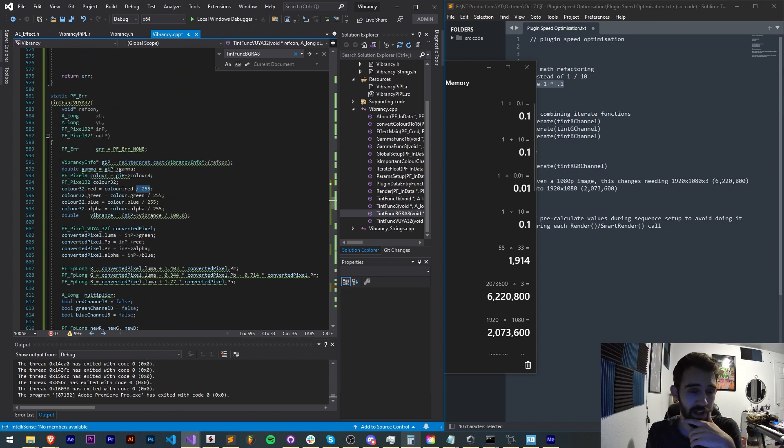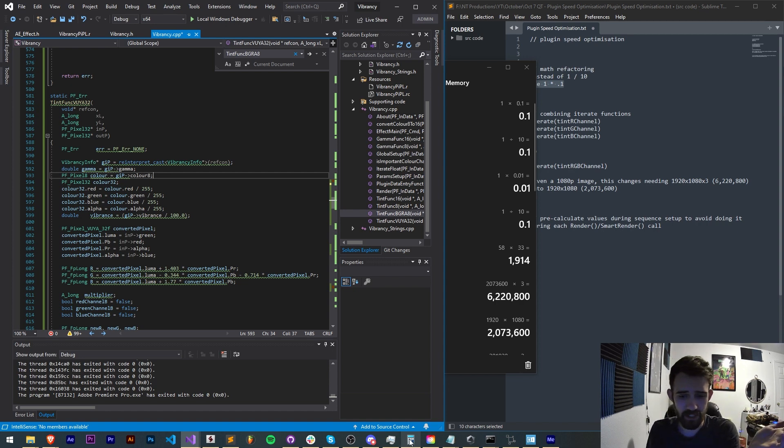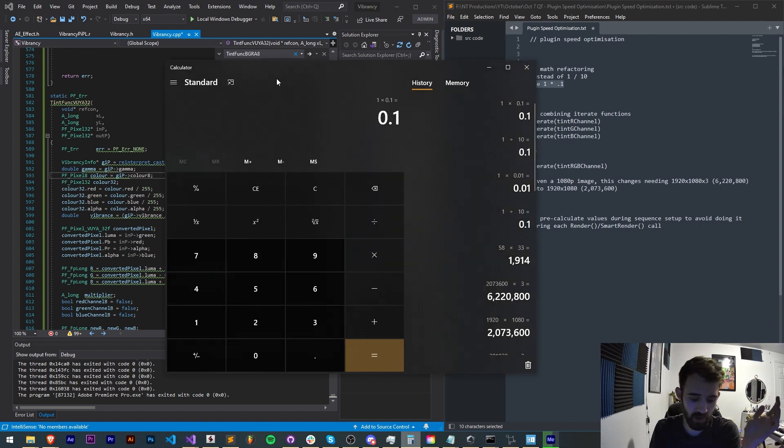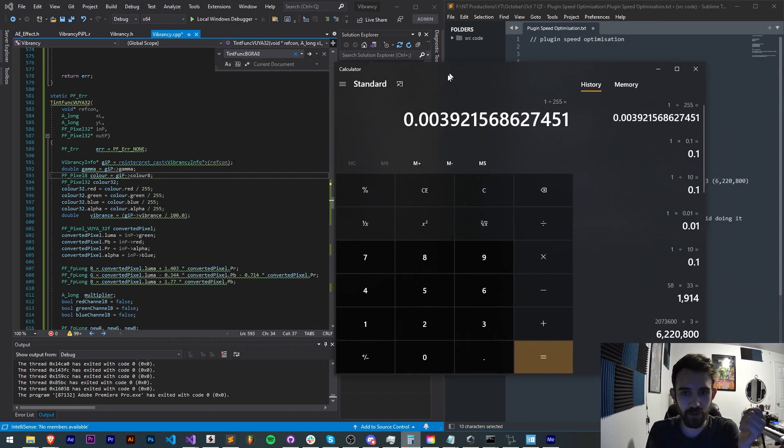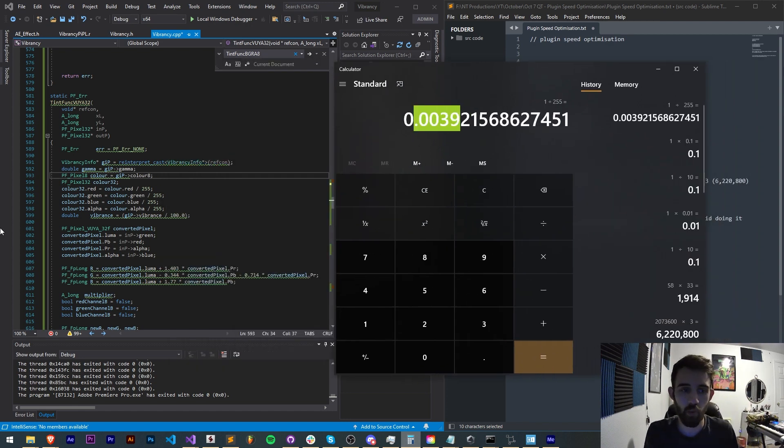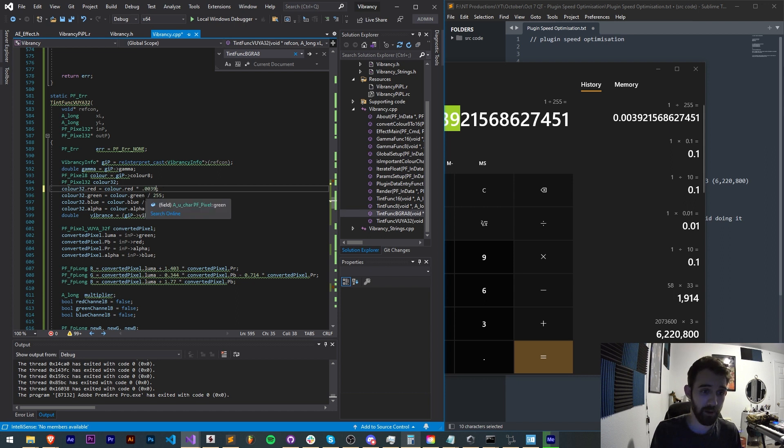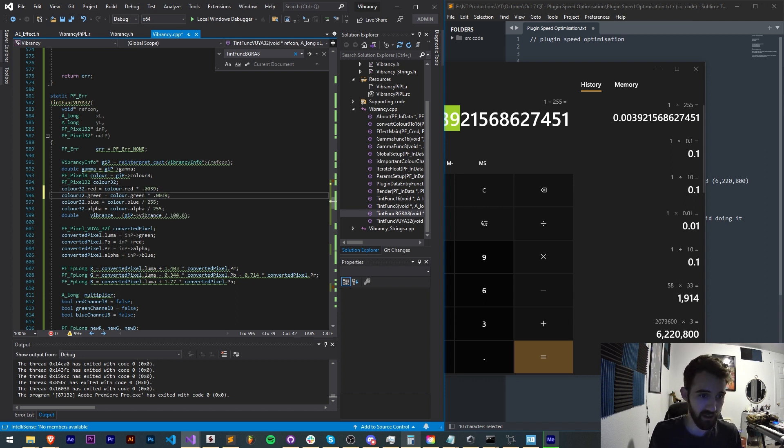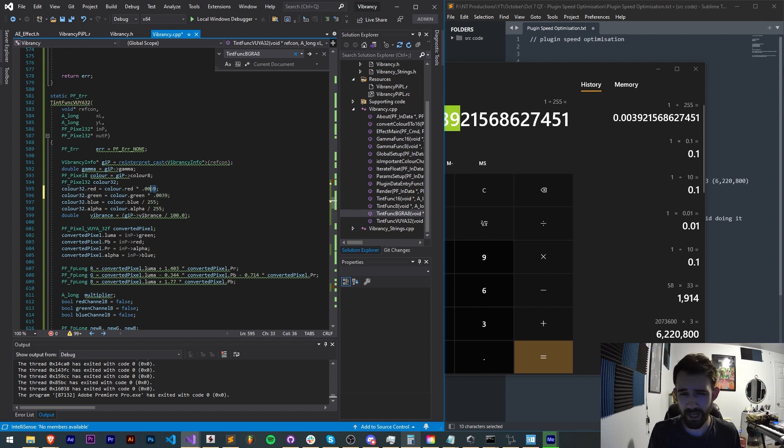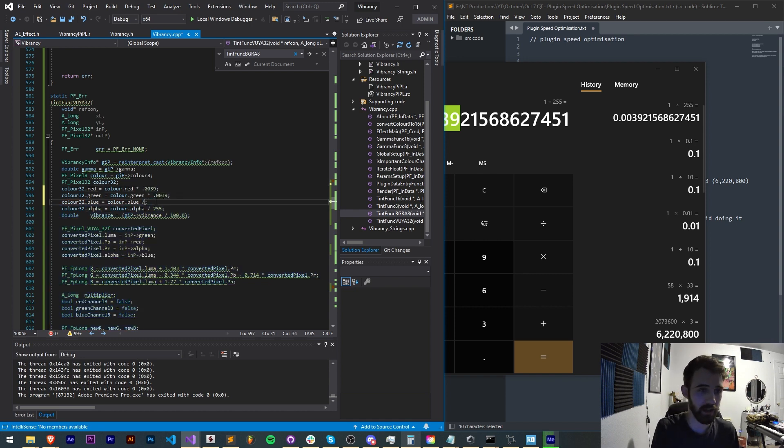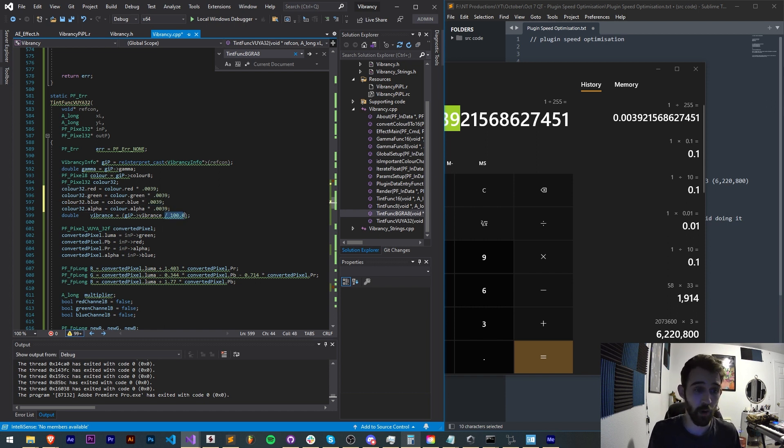Here we have divided by 255. Now how do we optimize that? We simply have to say 1 divided by the number. So 1 divided by 255 gives us what the multiplication should be. So instead of divided by 255 we can multiply by 0.00392 and that will just make things run a lot faster as we run through this however many times is required.